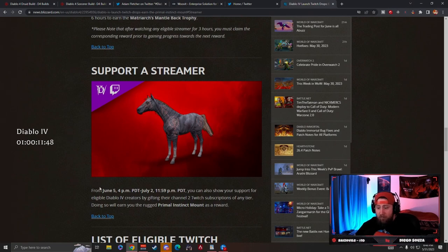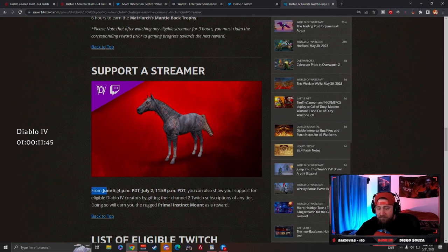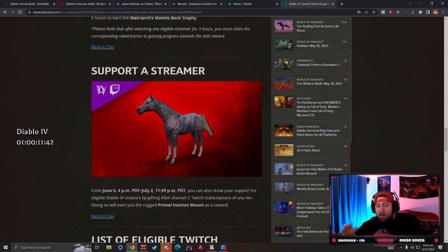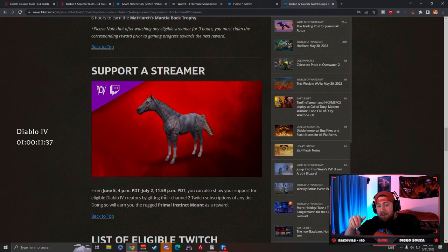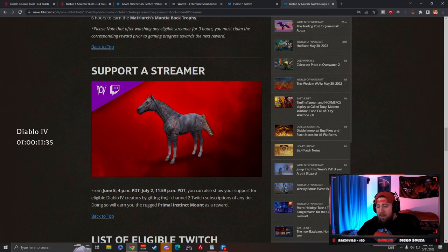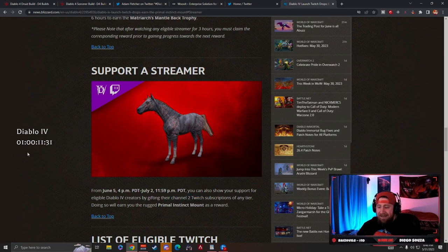So on June 5th, starting on June 5th at 7, we're going to go to a Twitch streamer's channel. I have a particular person in mind, make sure you guys are here for that on the 5th. And we are going to go hit them with two Twitch subscriptions so that way we get the awesome Primal Instinct mount as a reward.